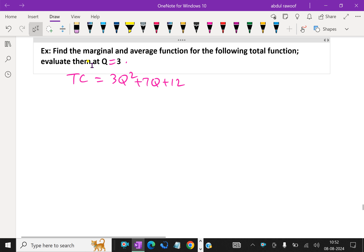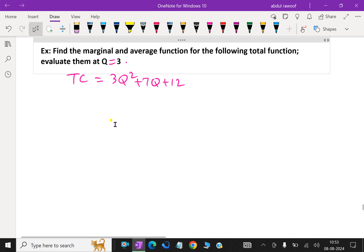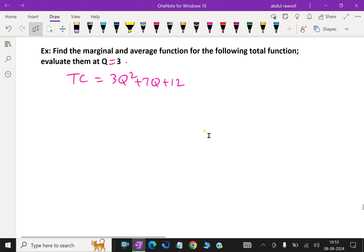Evaluate them at q equal to 3. Here you have to find marginal and average function for the given total function. Total function TC equal 3q square plus 7q plus 12 is given.